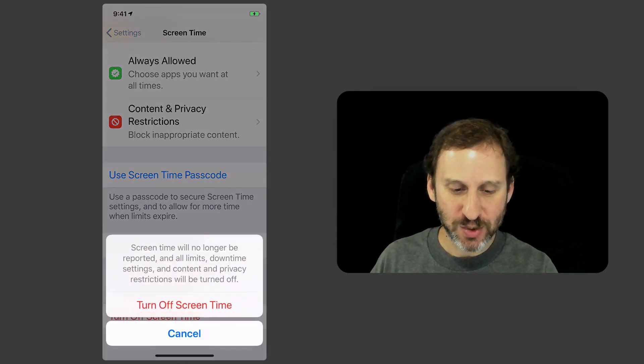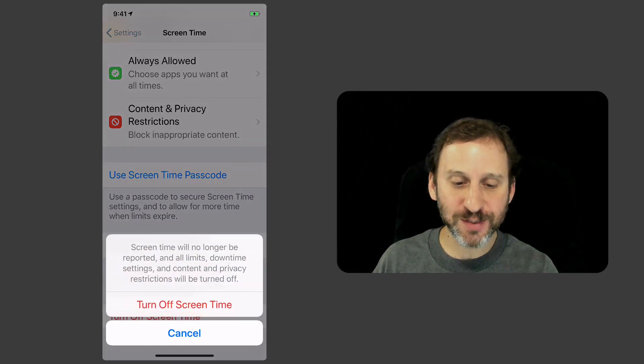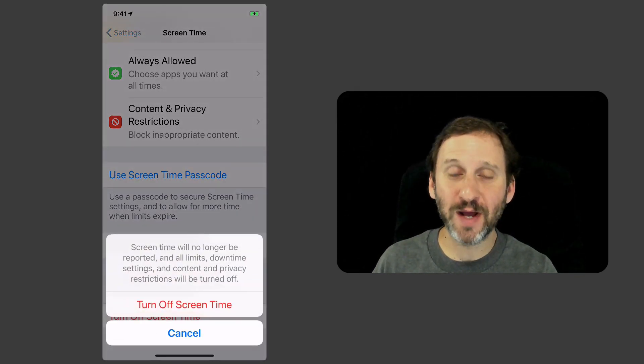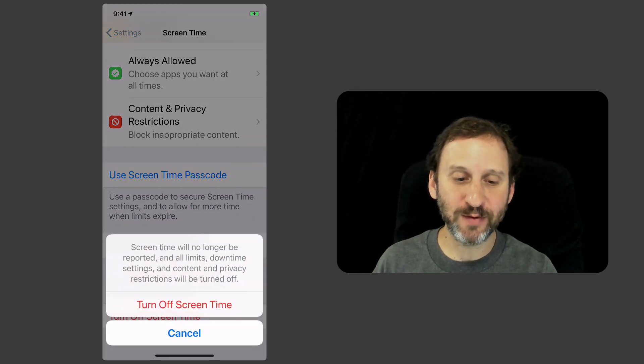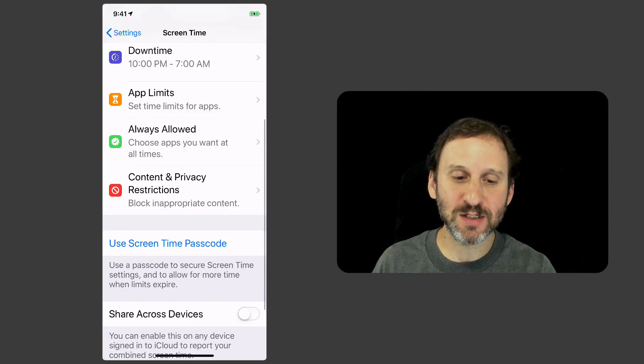You can also turn off screen time altogether down there with a button at the bottom. That's just a convenient way to switch that stuff off.